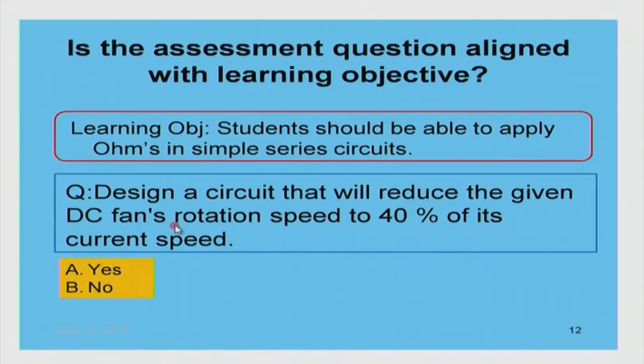If your goal as a teacher is to give questions requiring circuit design for real-life applications, your learning objective should reflect that, and you should include many such design questions as practice in instructional strategies, classroom activities, and homework.